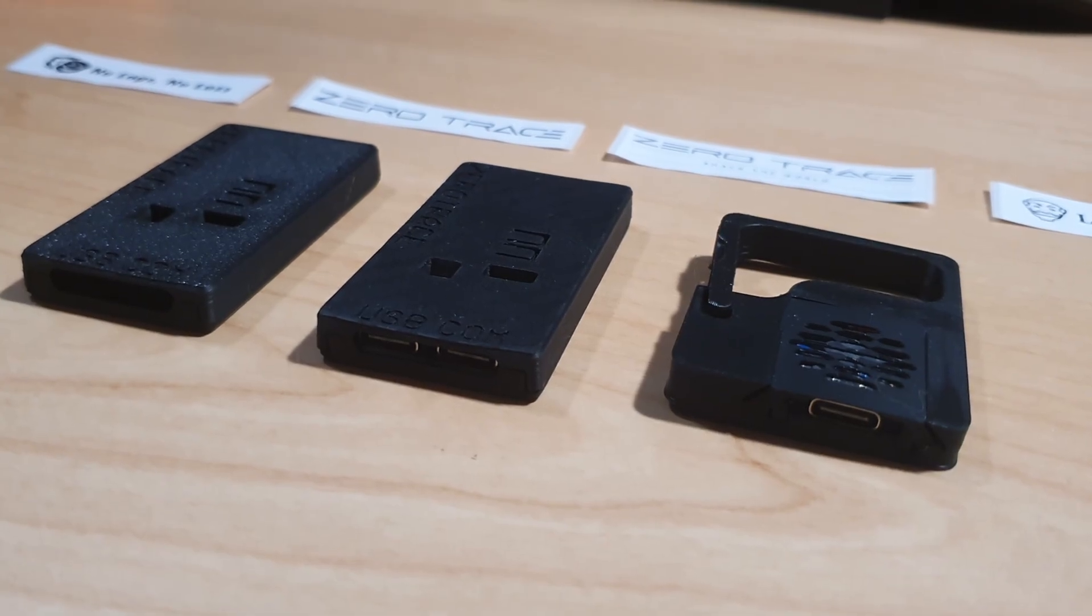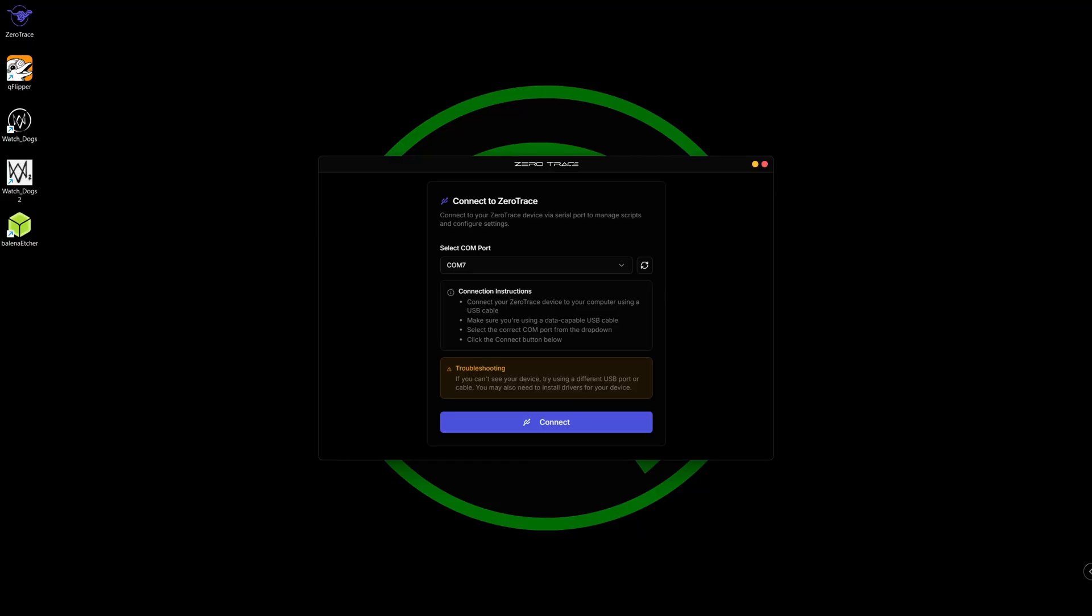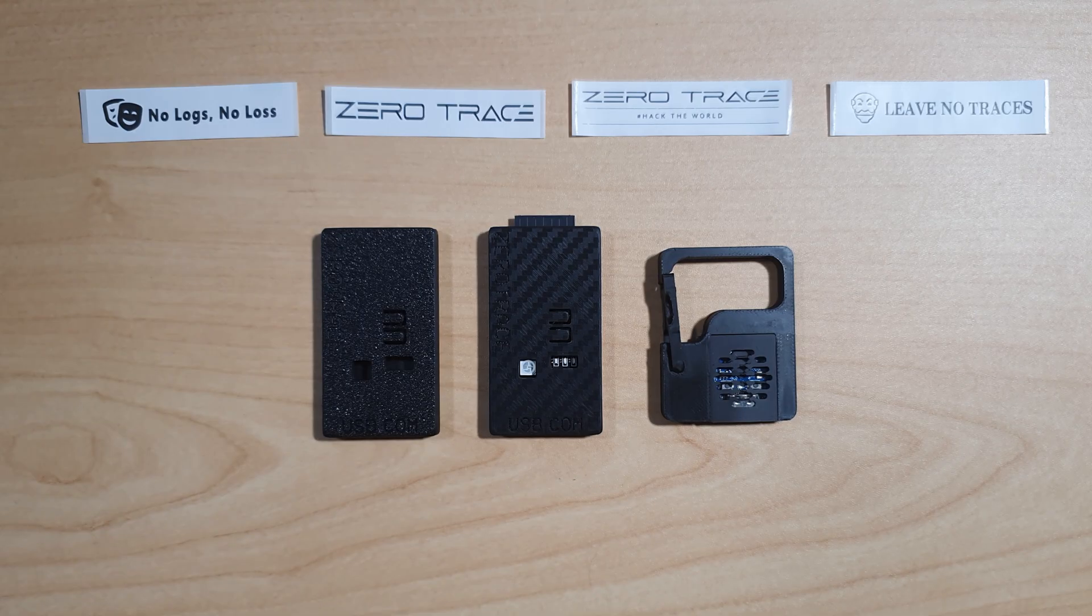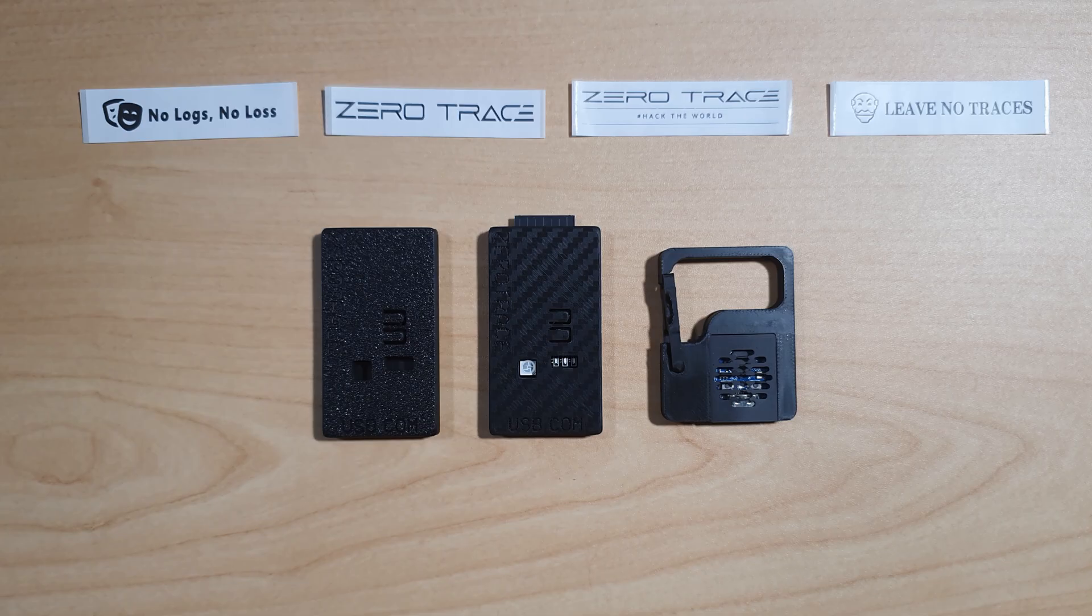ZeroTrace also offers a desktop app and dashboard for managing devices, scripting, and monitoring operations. The ZeroTrace devices are built around an ESP32-S3 chip, which boasts high performance, low latency, and plug-and-play simplicity.